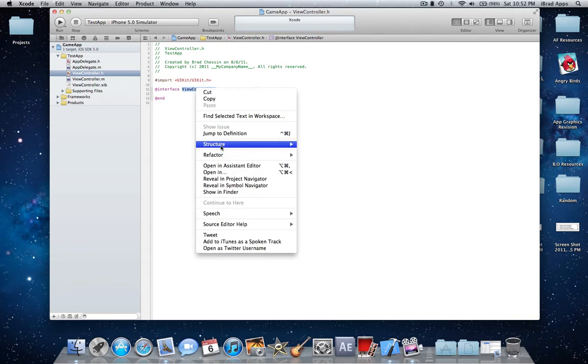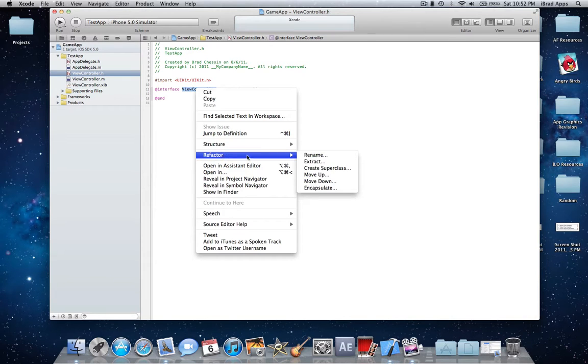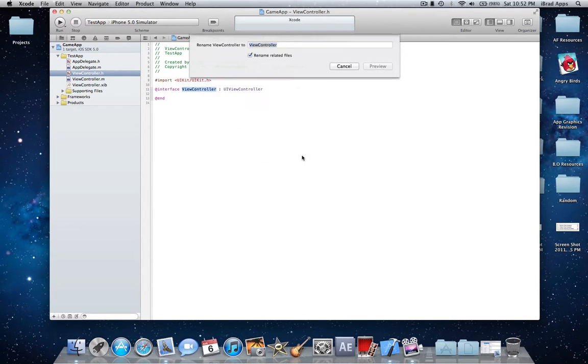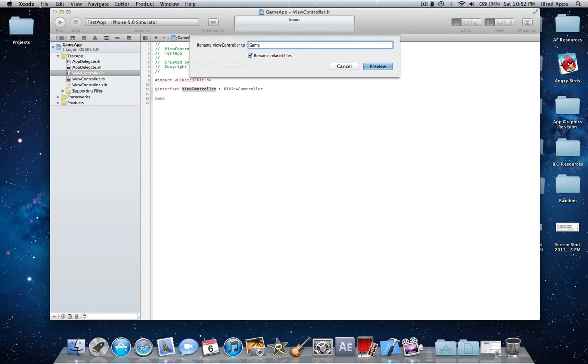you're going to go to refactor, refactor and then go to rename and I'll name it game app view controller.